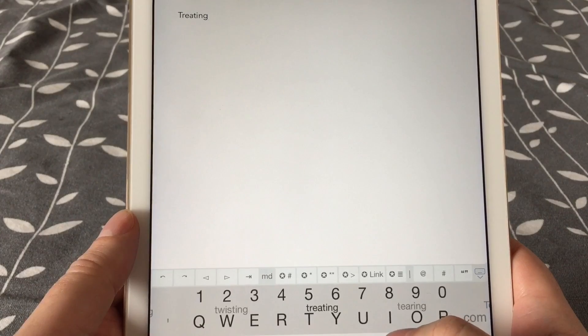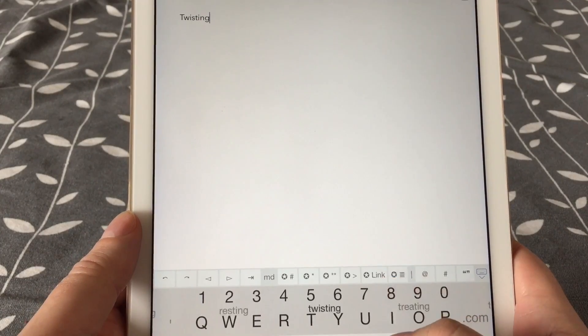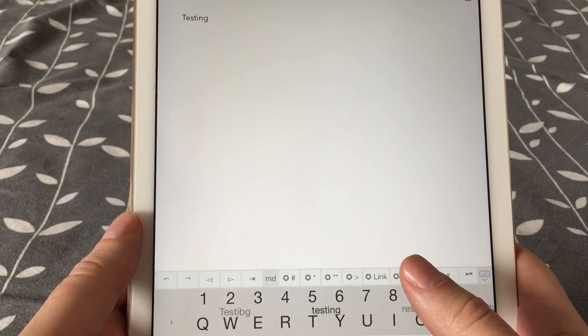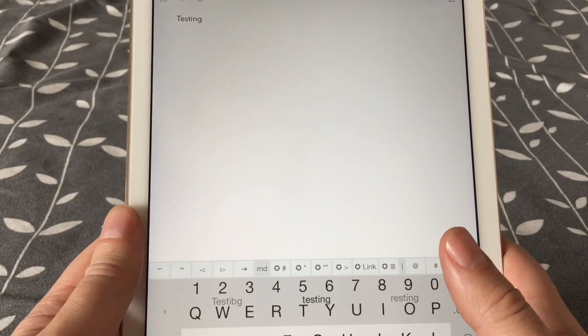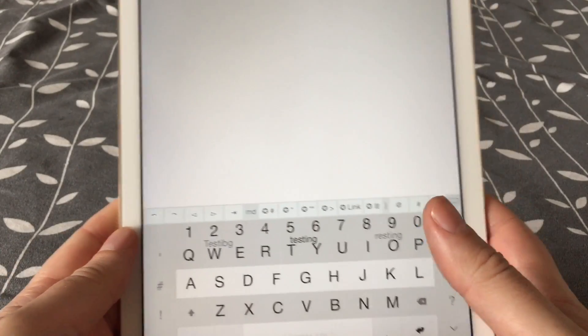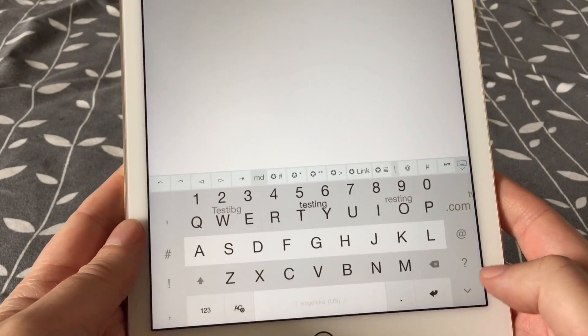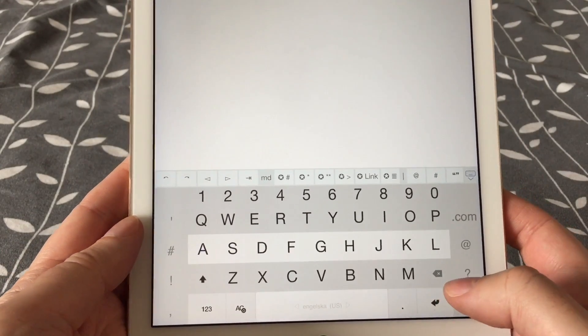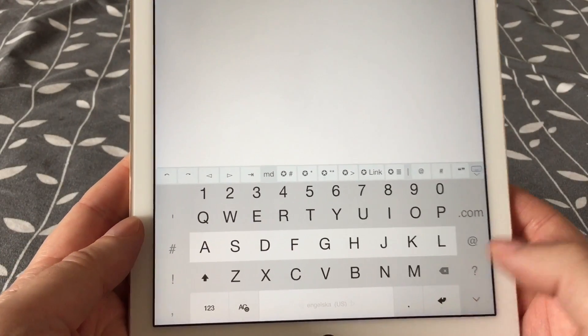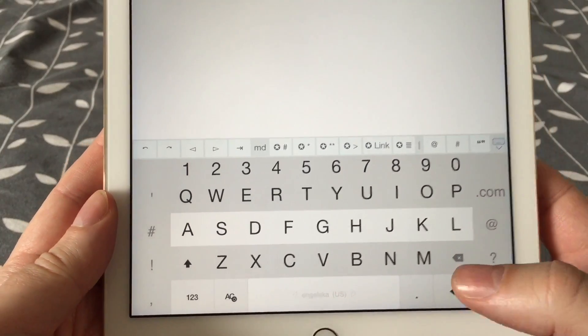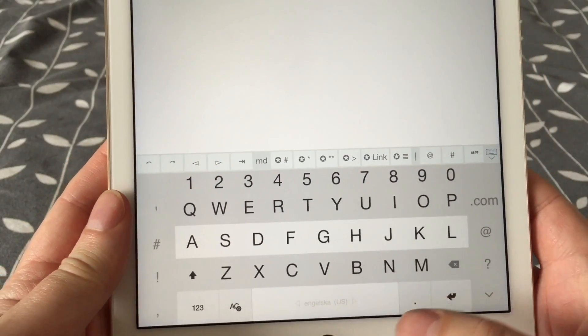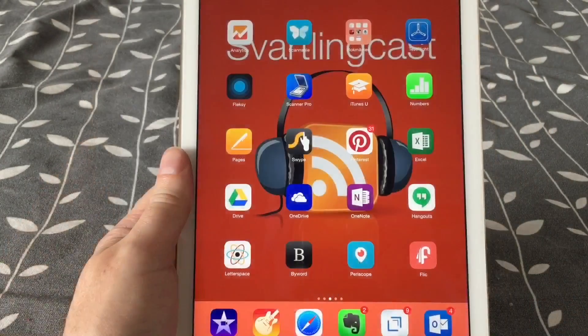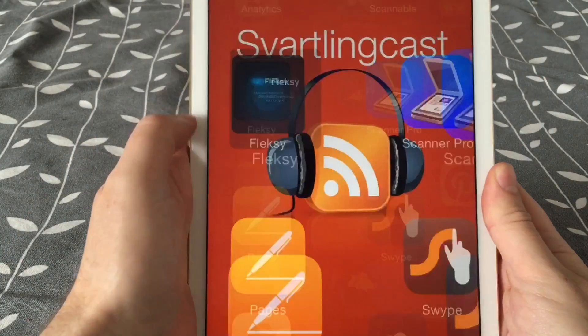The auto-corrections are awesome with Flexi. No other keyboard beats Flexi when it comes to auto-correction. When you've learned to type that way, then you can go to the next level with using Flexi, and that is to learn the gestures that Flexi supports.